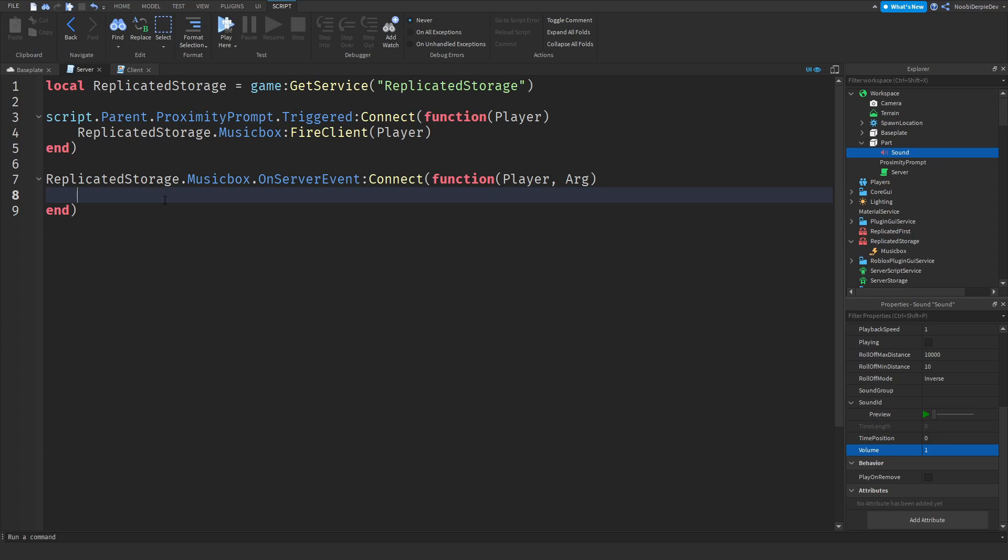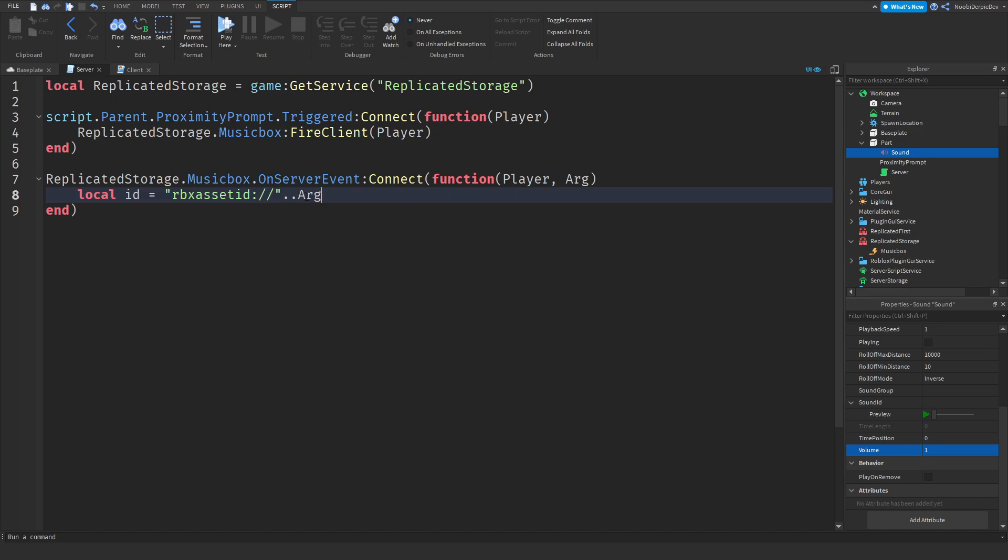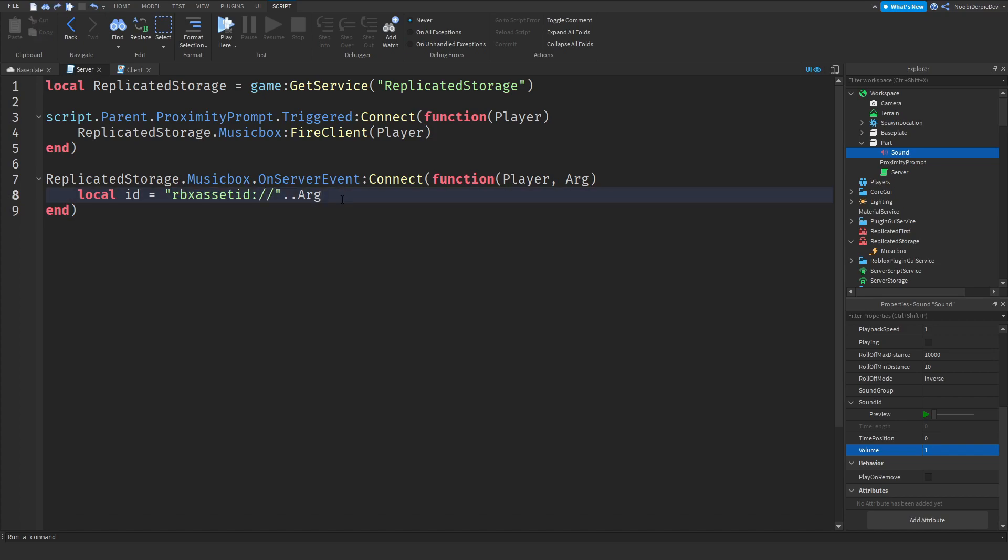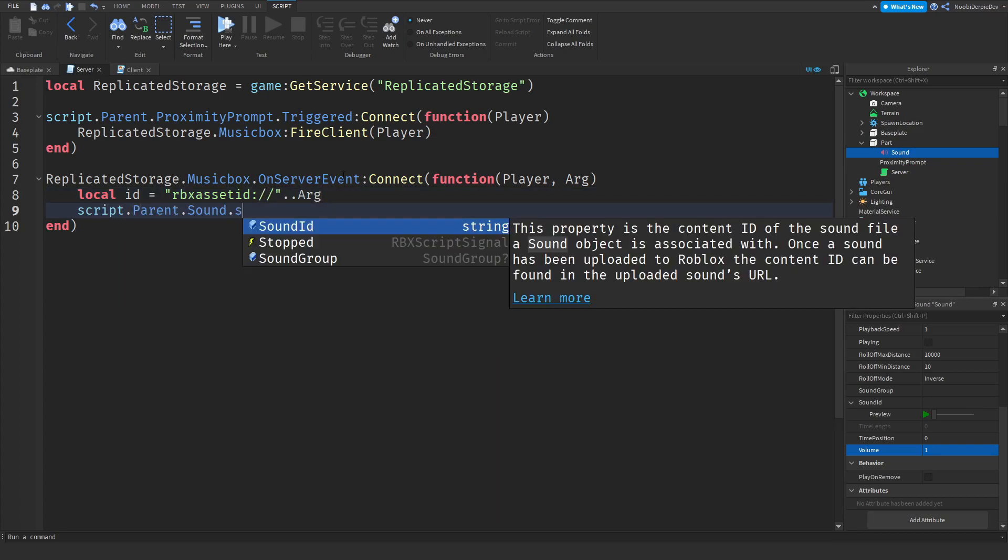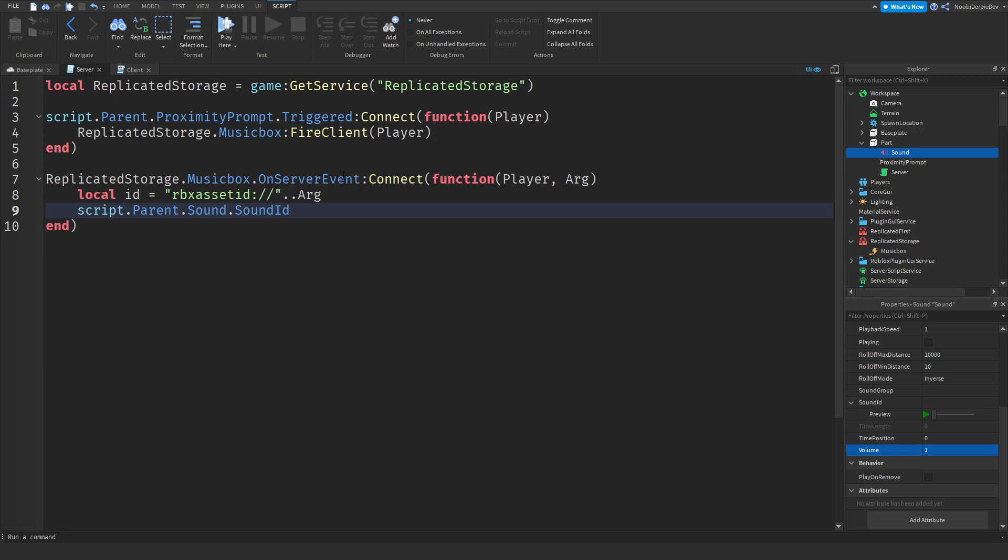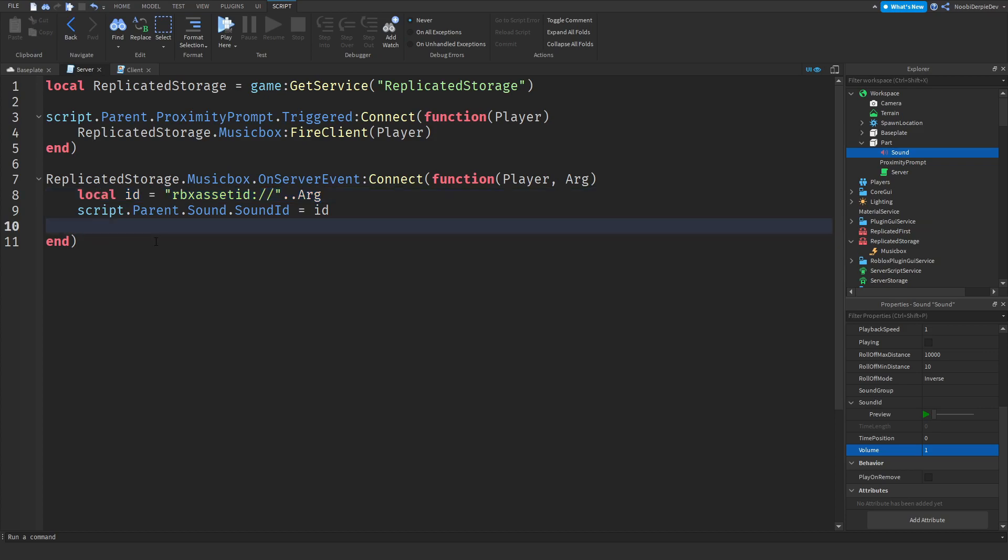So all you want to type is local ID equals and then speech marks RBX asset ID colon slash slash dot dot arg. Because this is your sound ID and IDs work like this RBX asset ID colon slash slash, that's just how they work. So script.parent.sound.sound ID, because we got to set the ID first, that's going to be the ID we just created over here.